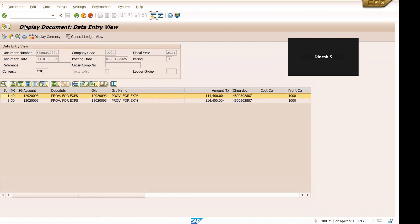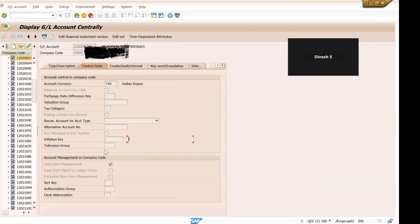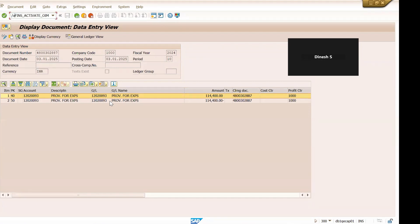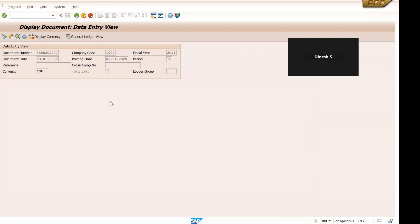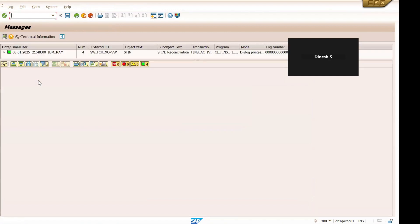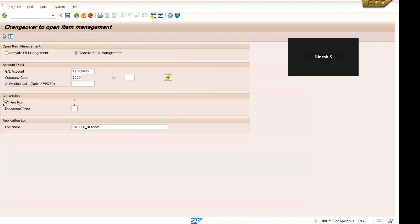So this is how you can enable open item management or you can deactivate as well. So now open item is enabled right, so if you want to deactivate same thing, let's go to the same t-code, /n. And this time I want to deactivate, just select this, execute in the test run. All right, so no error over there. Now let's execute in the background.